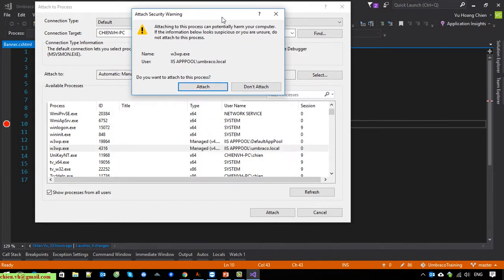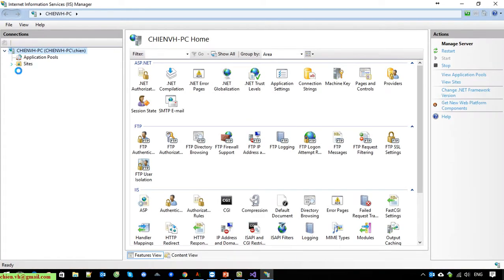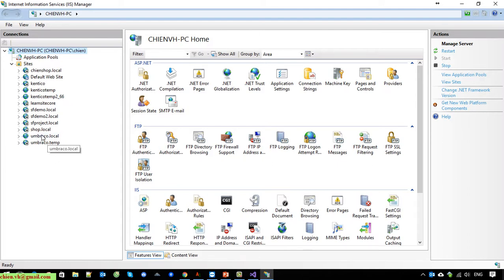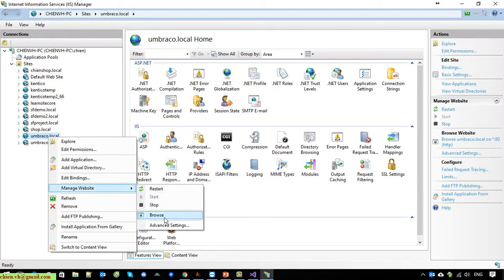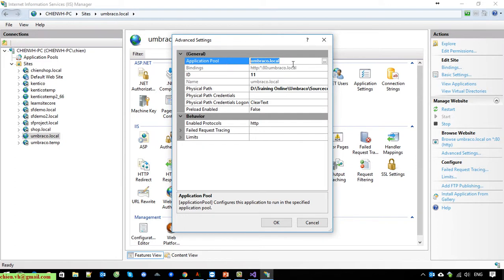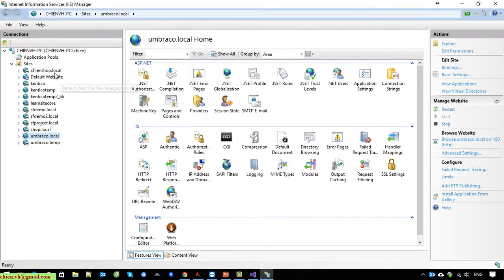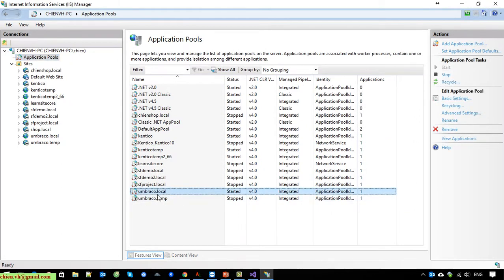Now I will open the IIS Manager interface first. Under umbraco.local — that is my website — open Advanced Settings. You can see the application pool for this website is 'umbraco.local'. You can see it listed under Application Pools as umbraco.local.